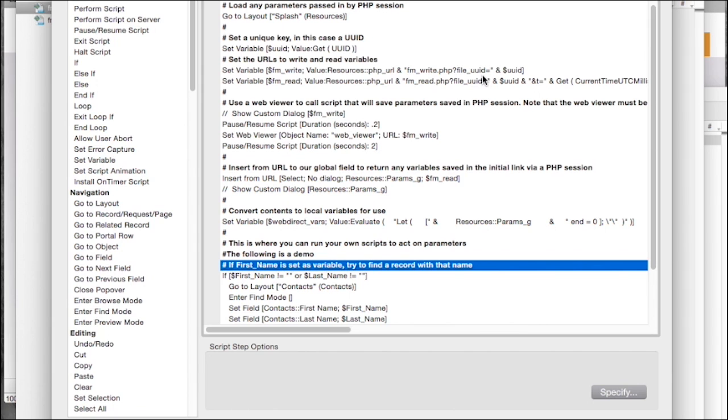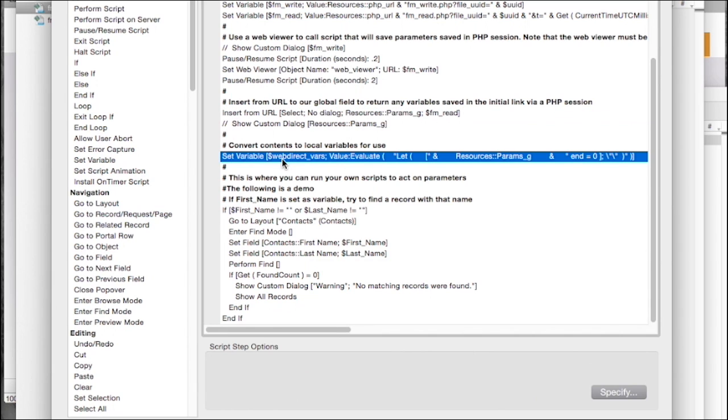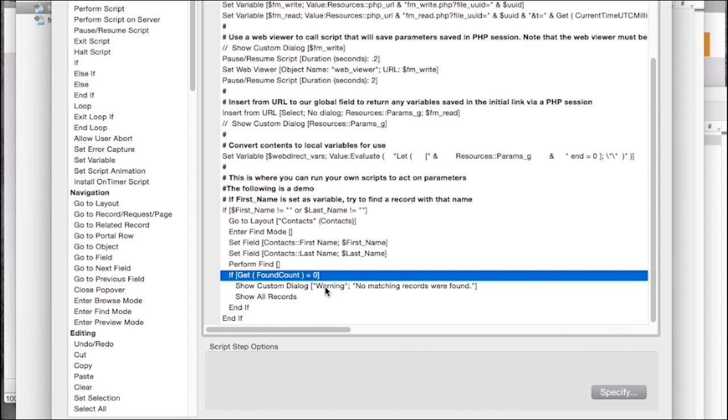So here in our startup script, you can see reference to some PHP scripts. We're going to retrieve all of our parameters with this insert from URL step. From here on out, it's simply setting the different variables and doing what we want to in our script. We can see here there's an example if our found count is zero, show us a warning and simply display all records.